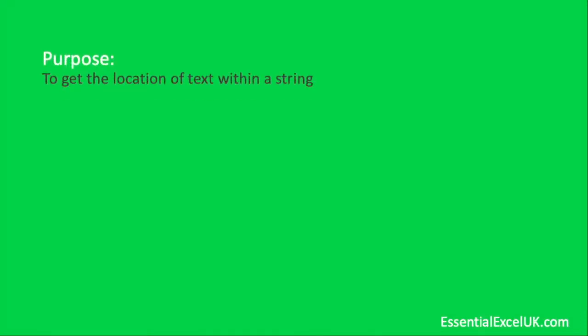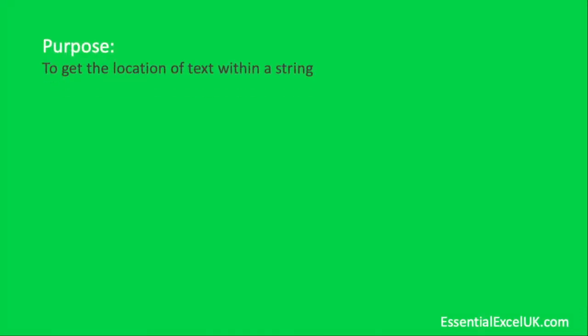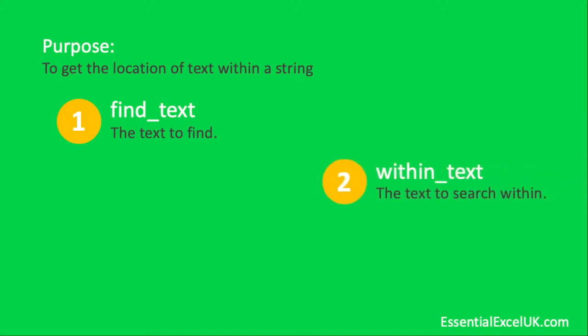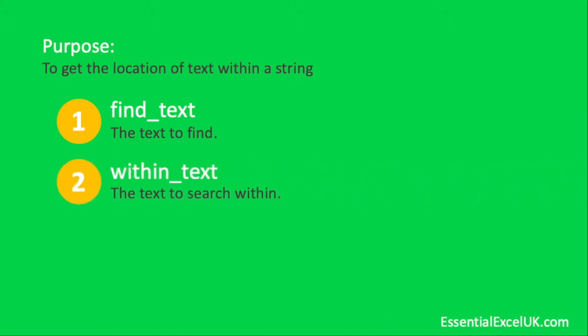Okay, so the find function. The purpose of the function is to get the location of text from within a string. It's made up of three parts. The first part is our find_text, the text we wish to find. The second is within_text, the text to search within.